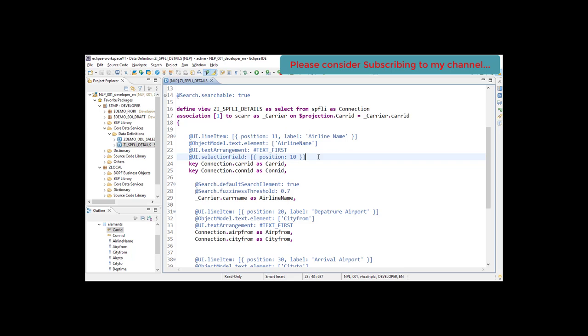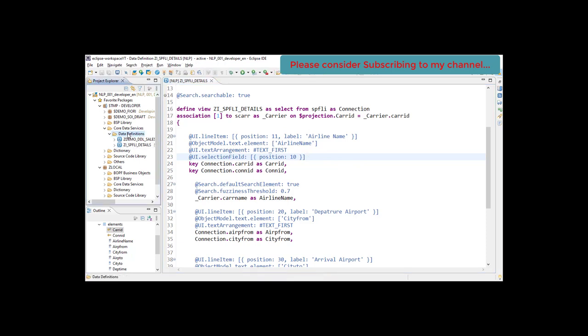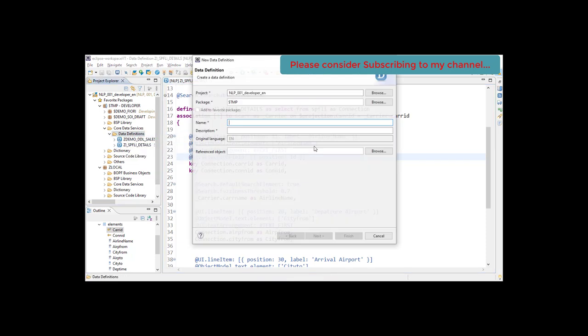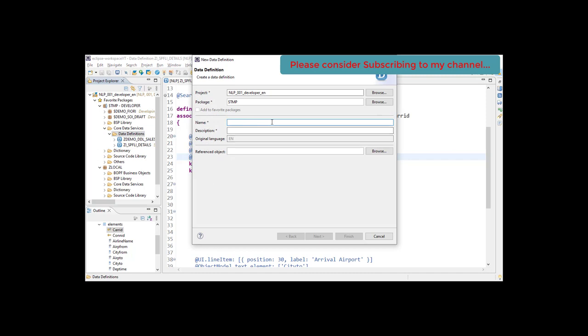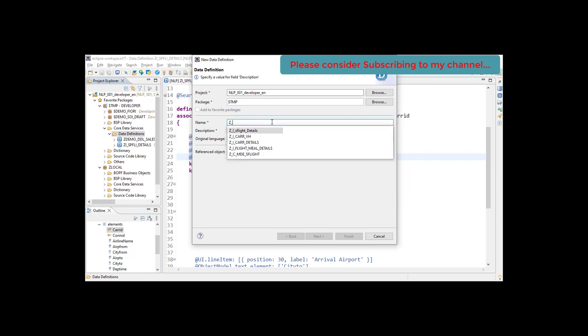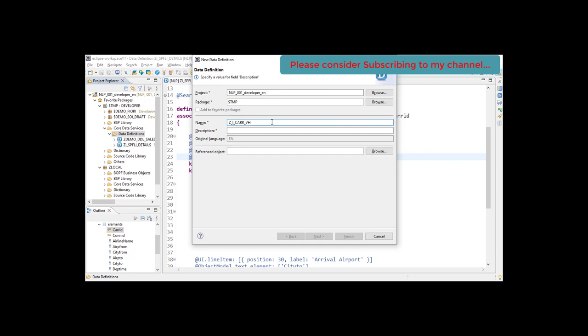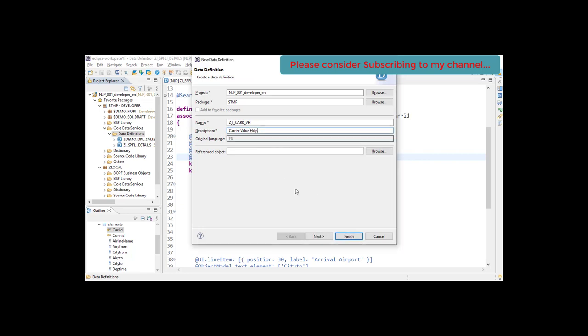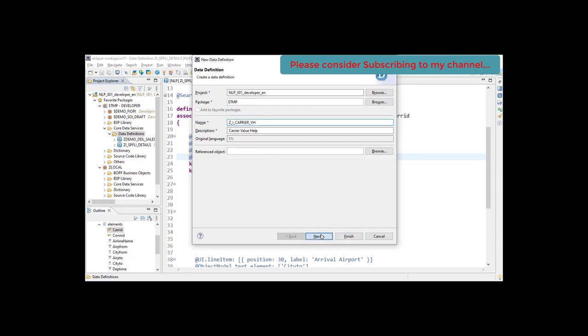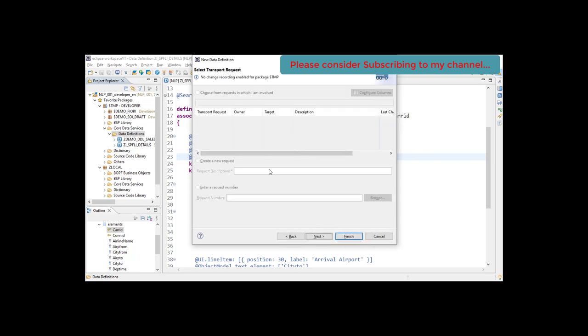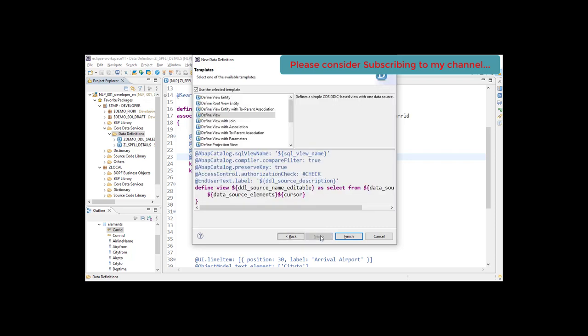Let's create a new data definition. It's given name z_i_carrier_vh (carrier value help). Click on next, and next, and we will define a simple view here.